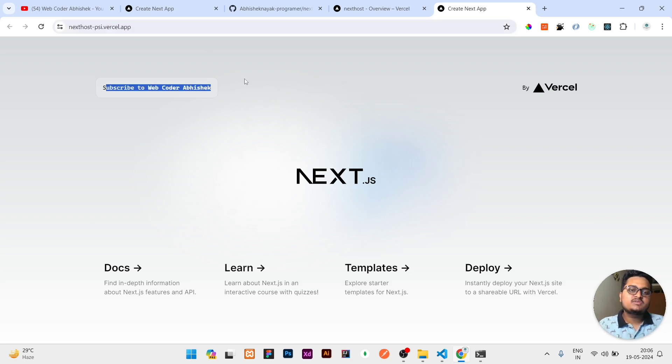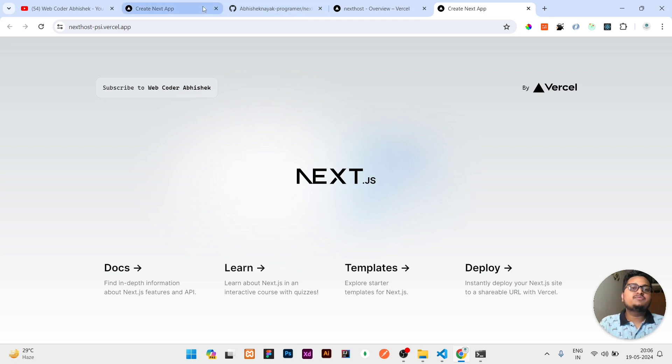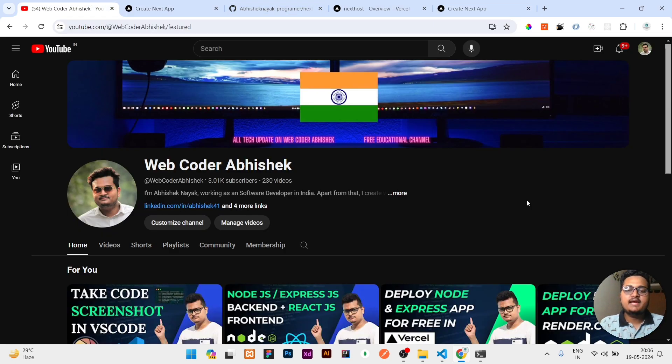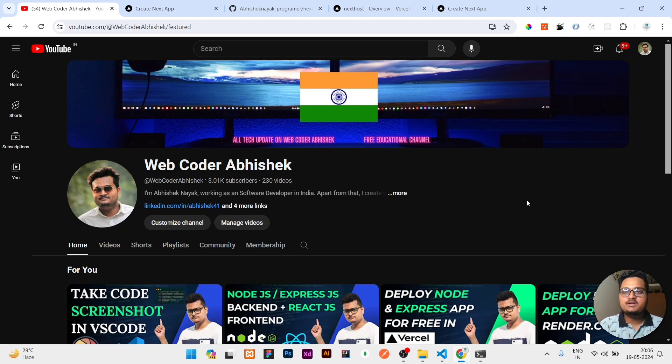You can see our live hosted website is here, which is showing Subscribe to Web Coder Abhishek. If this video is interesting, then please like the video, share with your friends, and subscribe the channel for this kind of interesting videos. That's all for today guys. Thank you.